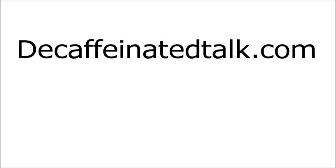Thanks for watching that video. If you want more videos, more how-tos, more articles on how to study and how to study science, then go to my website decaffeinatedtalk.com. If you want to get in contact with me, then leave a comment underneath this video or via the form on the website decaffeinatedtalk.com.